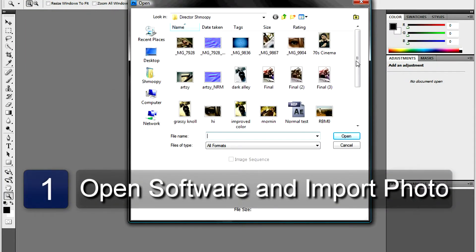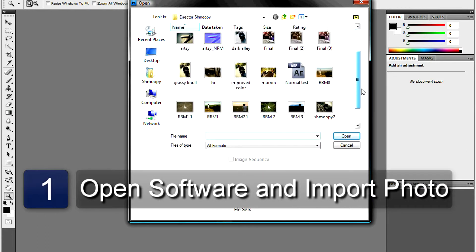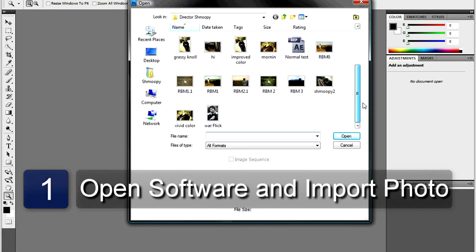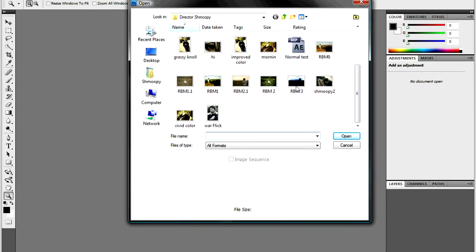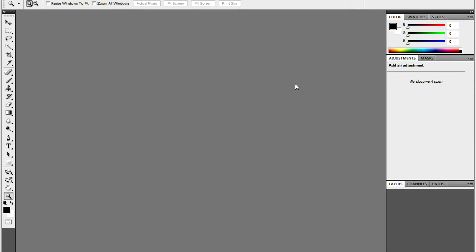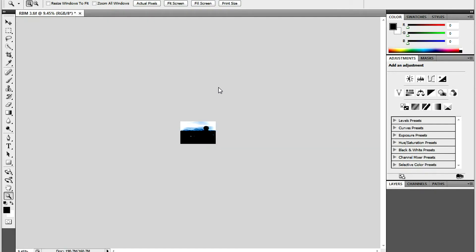Open up the photo editing program of your choice. Select File, Open, and select the image.